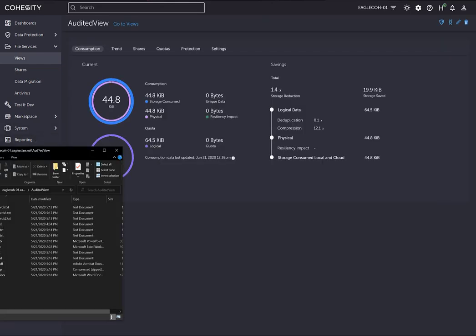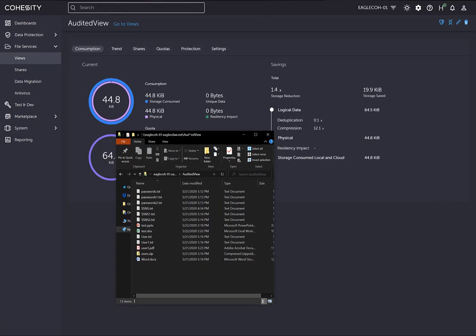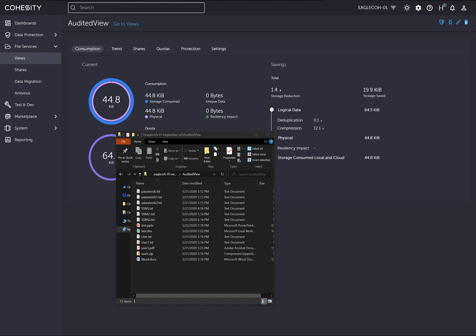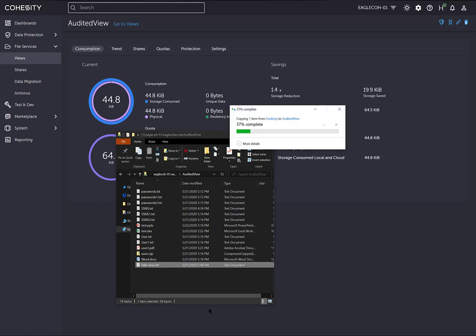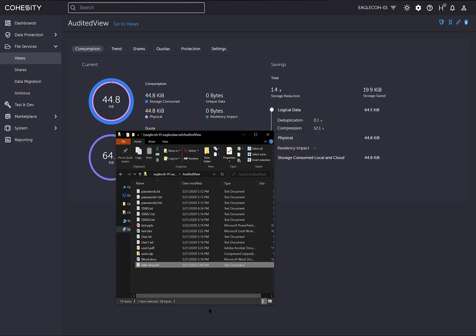Now I'm going to go back to this audited view share, and I'm going to drop a fake virus. It's just a text file that has some characters in it that will be picked up as a fake virus. I'm going to drag and drop that into there. Now we've got that file in there.